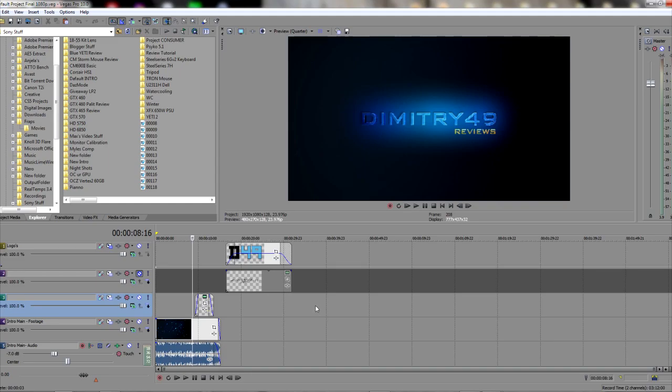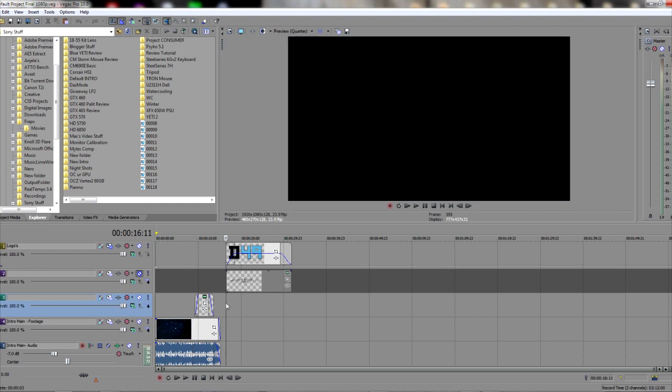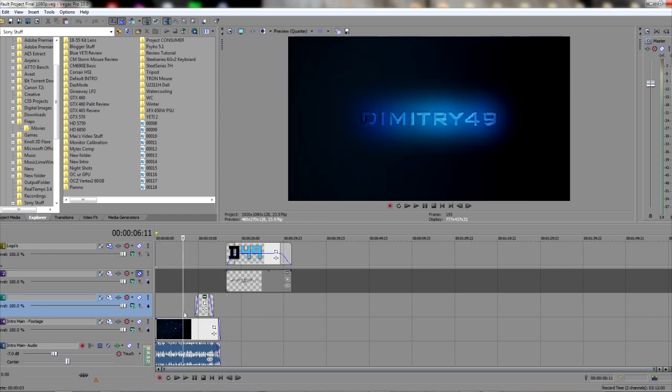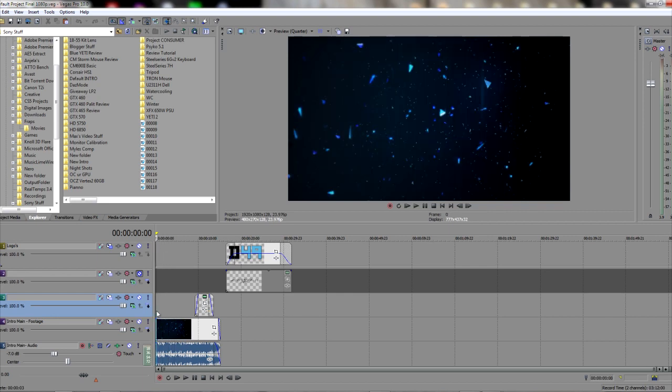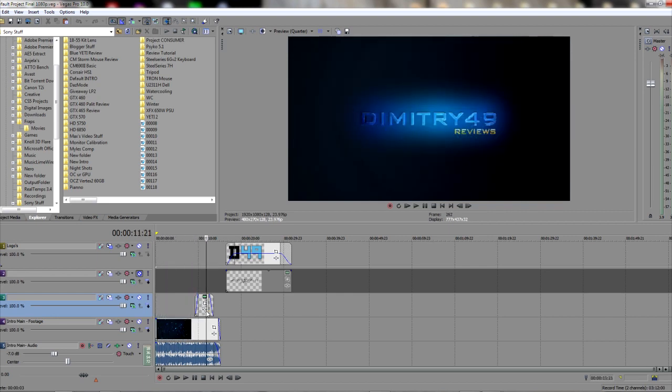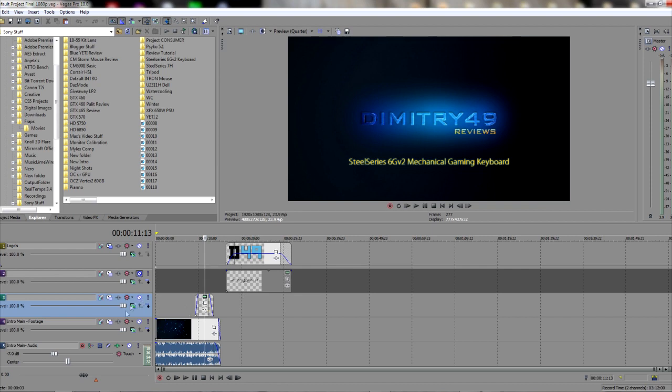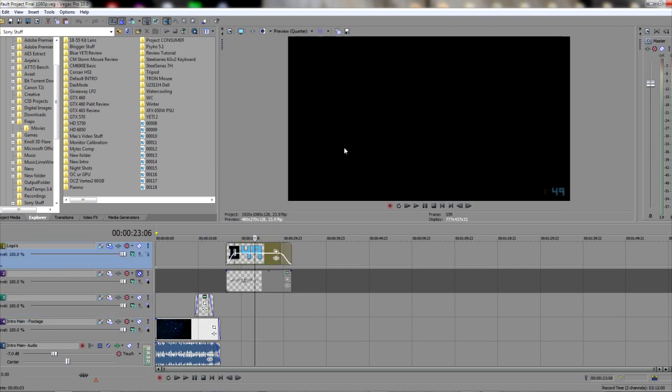Alright, so for my reviews I use Sony Vegas Pro 10 for editing and putting all the footage together. As you can see, I have created a default template under which I have my introduction. I also have the actual name of the review. This is all in different layers, and I have my watermark on the bottom right-hand corner.